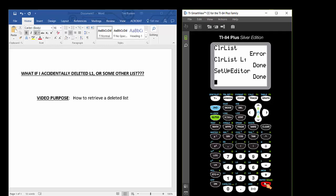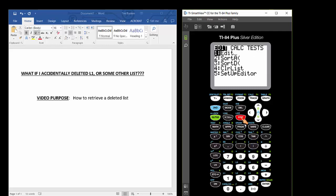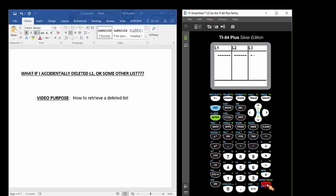So once you press STAT ENTER again to open up the calculator's list environment, press STAT ENTER. And once you've done that, you can see, okay, there's my list 1, 2, and 3. They're back.